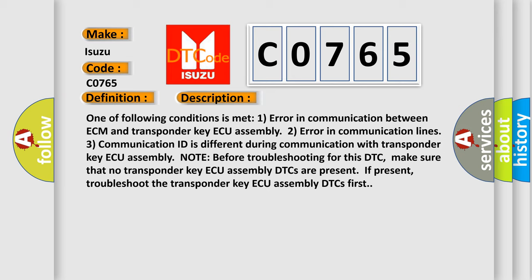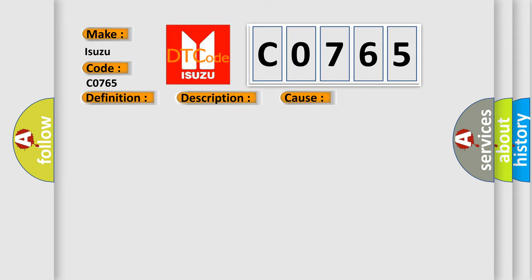Note: before troubleshooting for this DTC, make sure that no transponder key assembly DTCs are present. If present, troubleshoot the transponder key assembly DTCs first. This diagnostic error occurs most often in these cases.